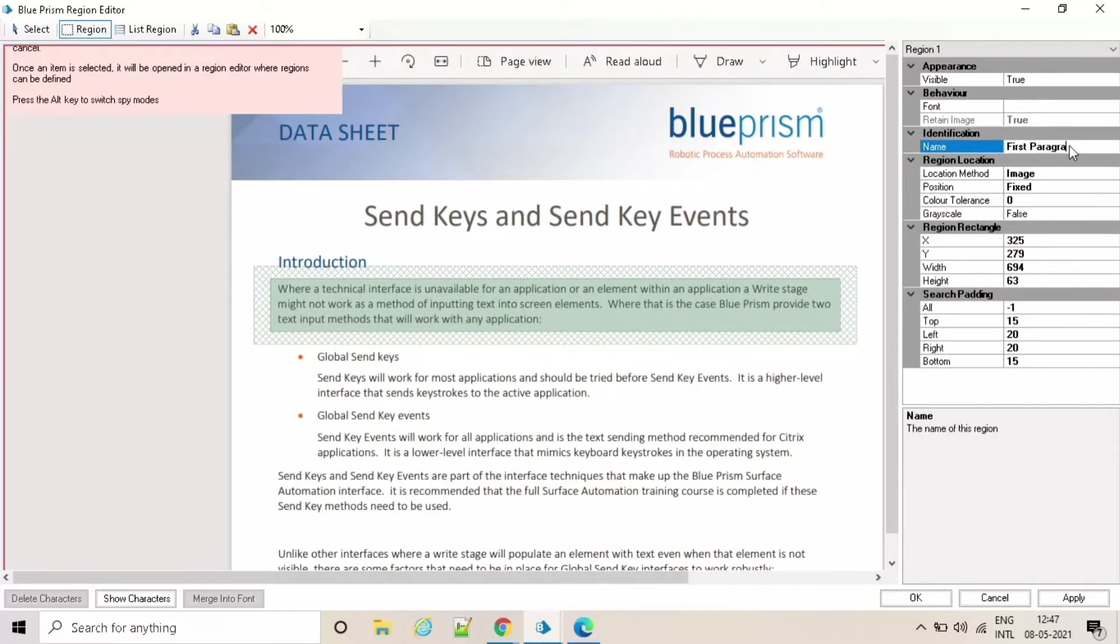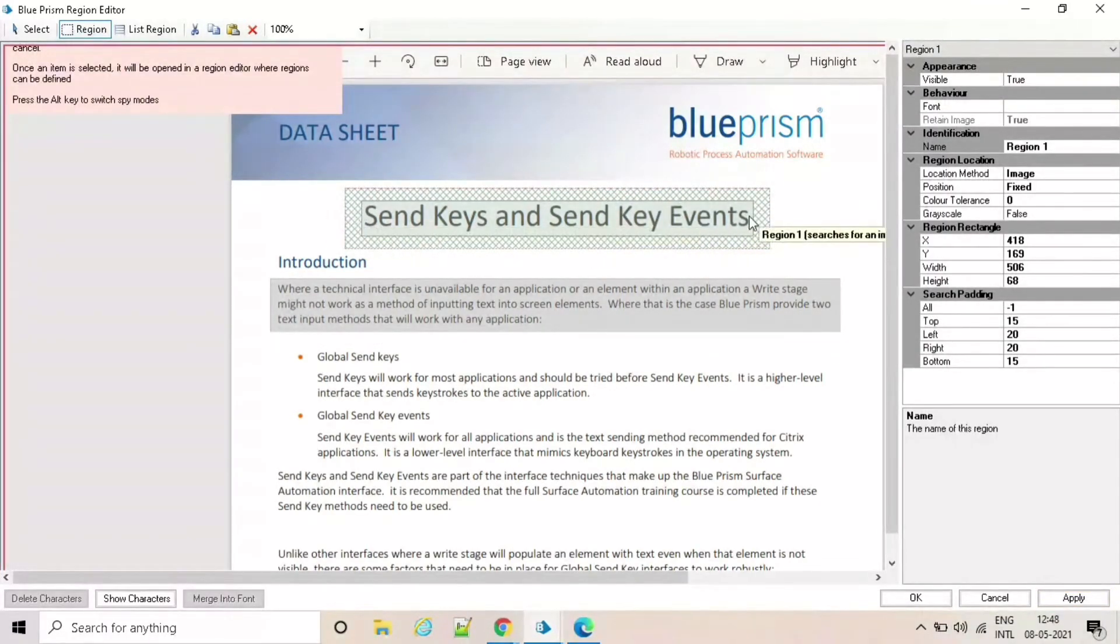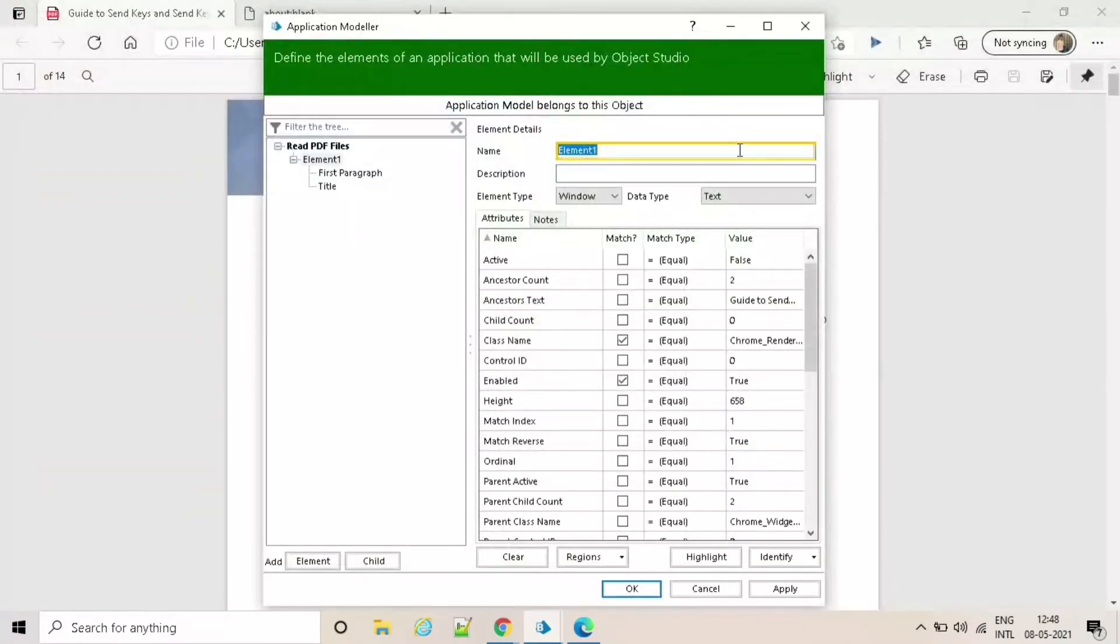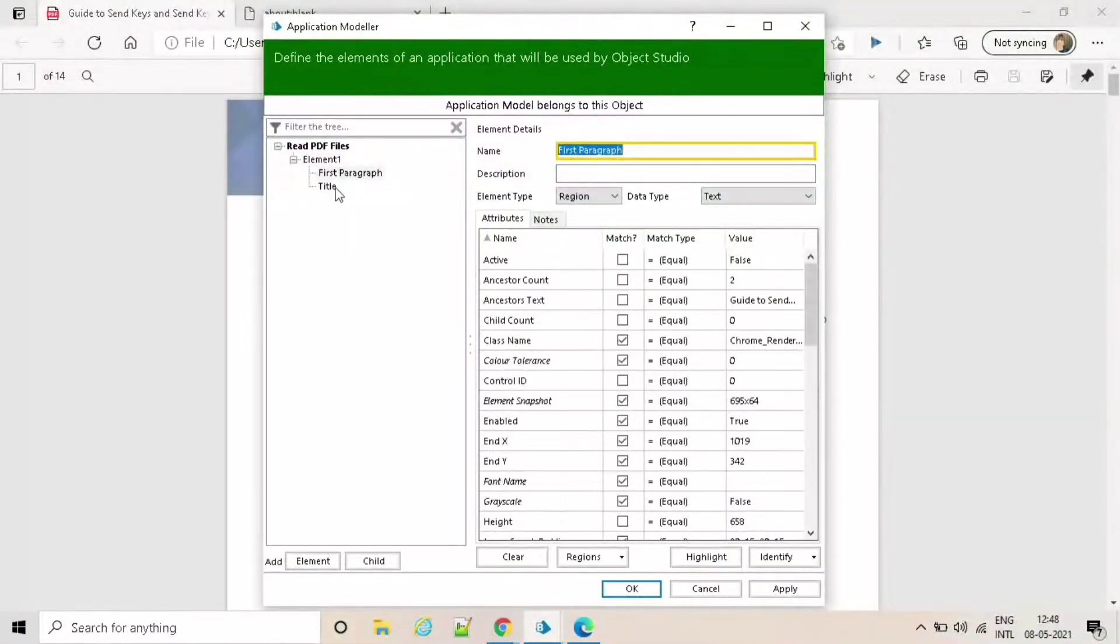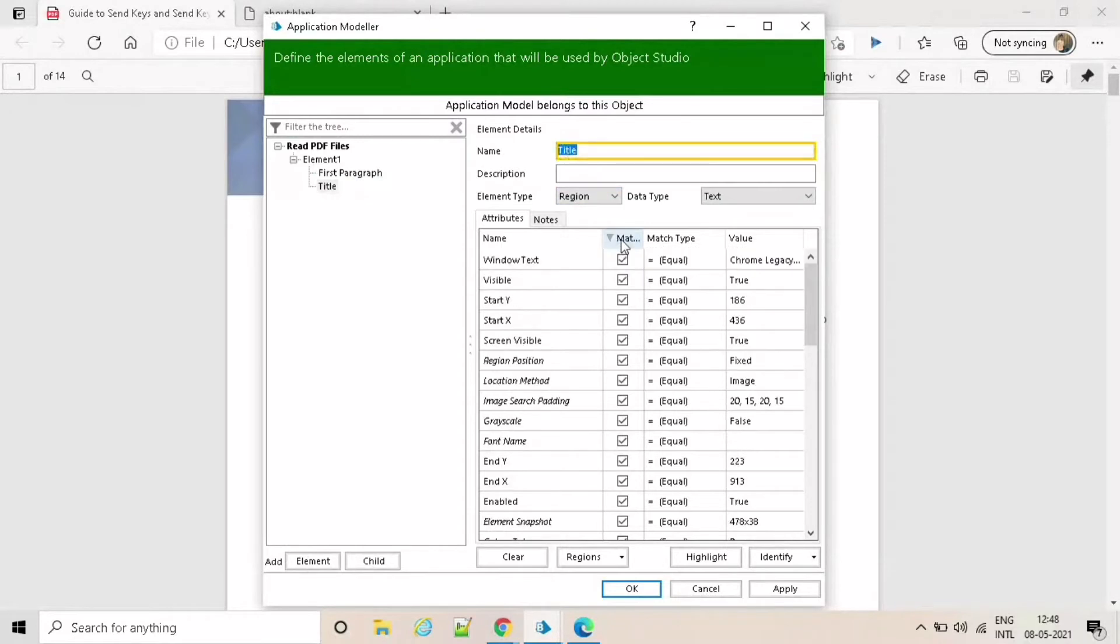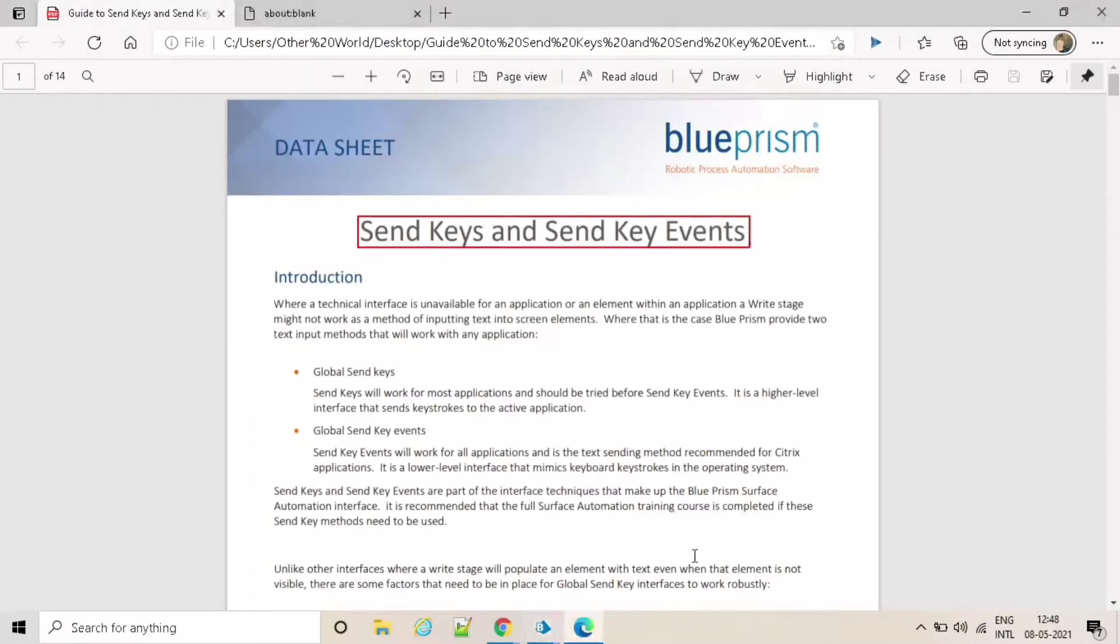Let's take one more element. You can see both the elements in the application modeler. You can see their properties and attributes as well. Let's highlight these both elements.